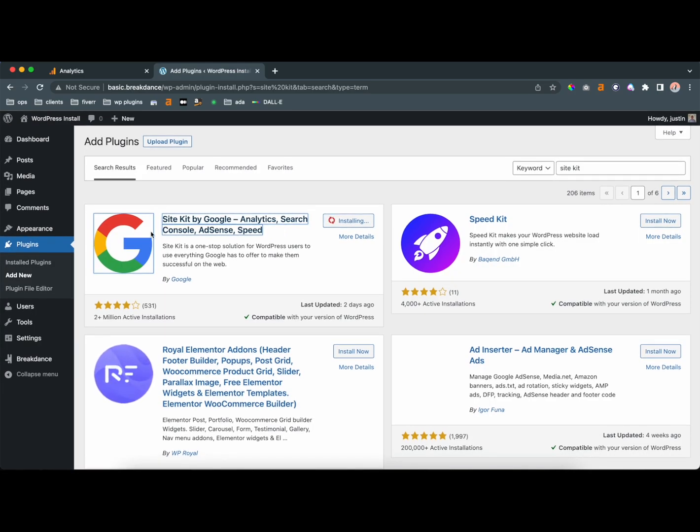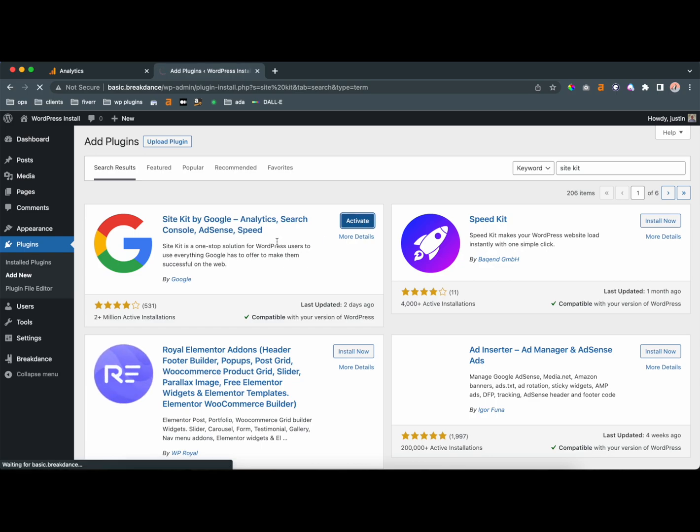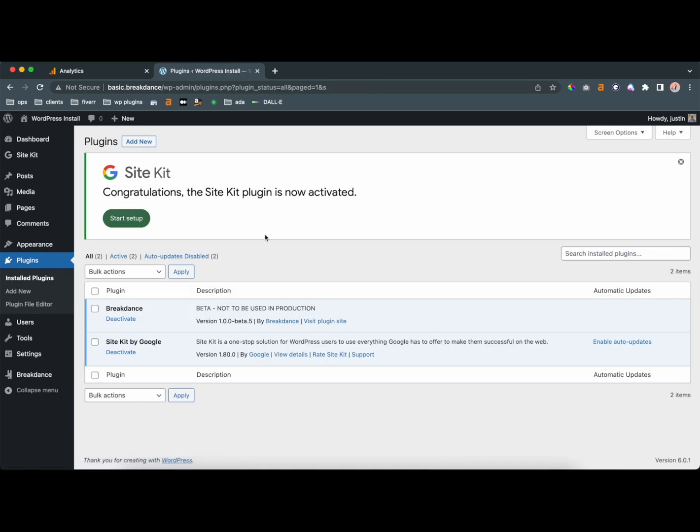It has Analytics, Search Console, which tells you how many people are finding your website through search engines. It has AdSense if you want to monetize your website, and then, of course, Analytics. Analytics is just going to tell you the pages that people have been on your website for how long, and it's pretty useful.